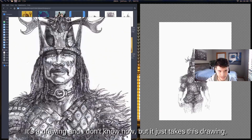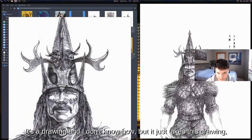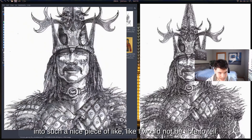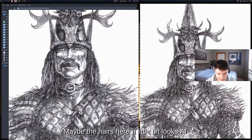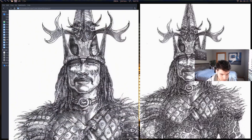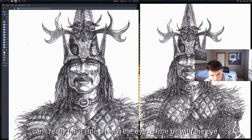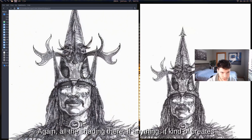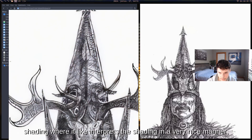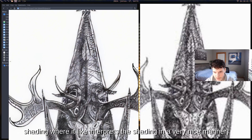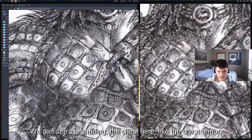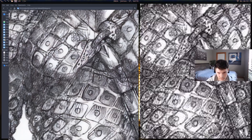Here's a drawing I love. It takes this low-quality drawing and turns it into such a nice piece. I genuinely could not tell it was upscaled — maybe the hair looks slightly AI, and a little bit around the eye, but the face overall is very good. It makes letters pop and interprets the shading in a very nice way, turning little pixels into something really beautiful. The chest armor details here are very nice.